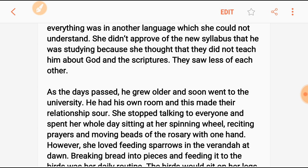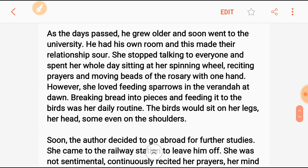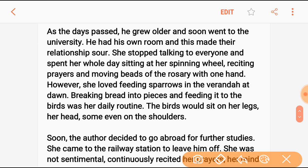As he grew older, he soon went to the university and had his own room. This made their relationship more distant. She stopped talking to everyone and spent her whole day sitting at the spinning wheel, reciting prayers and moving the beads of the rosary.